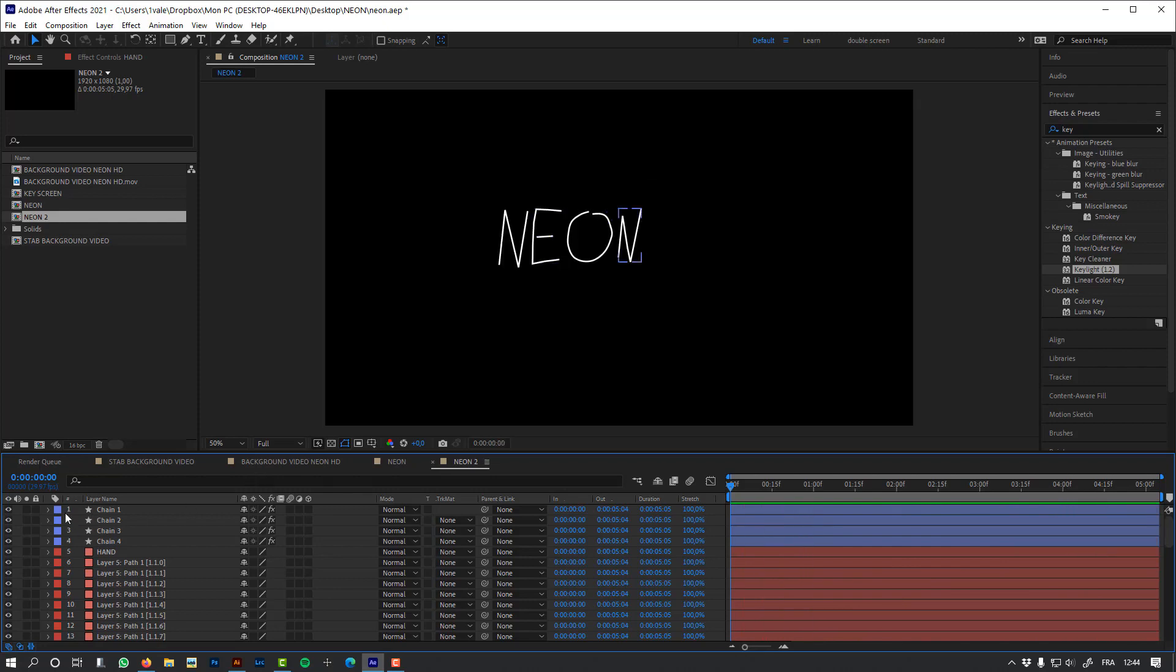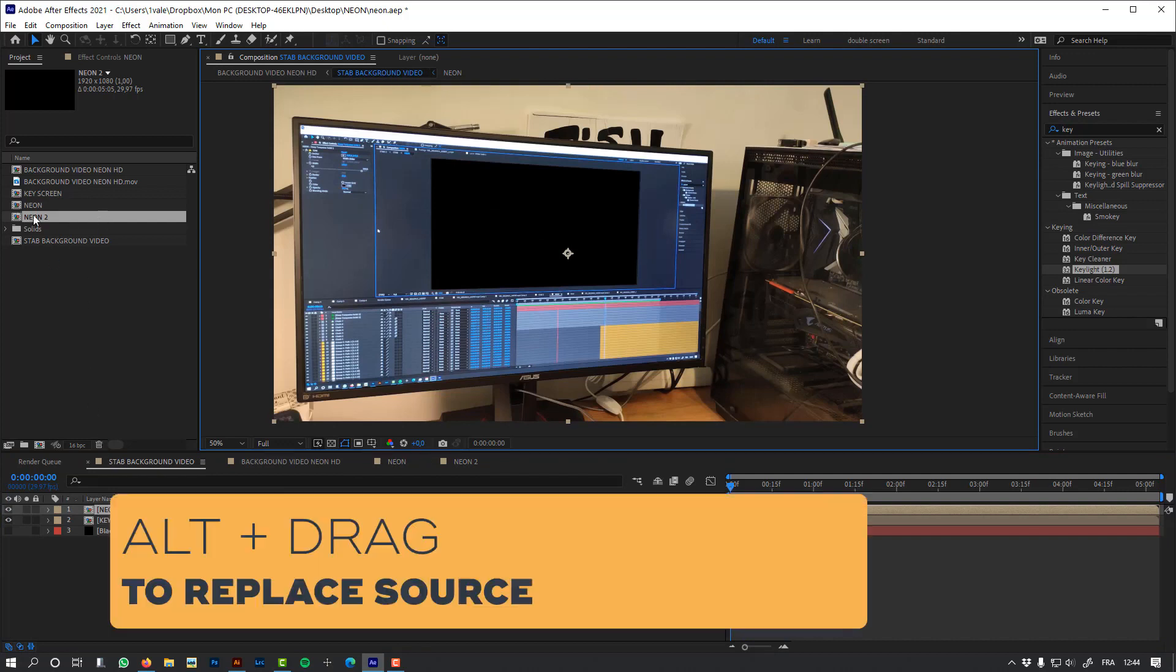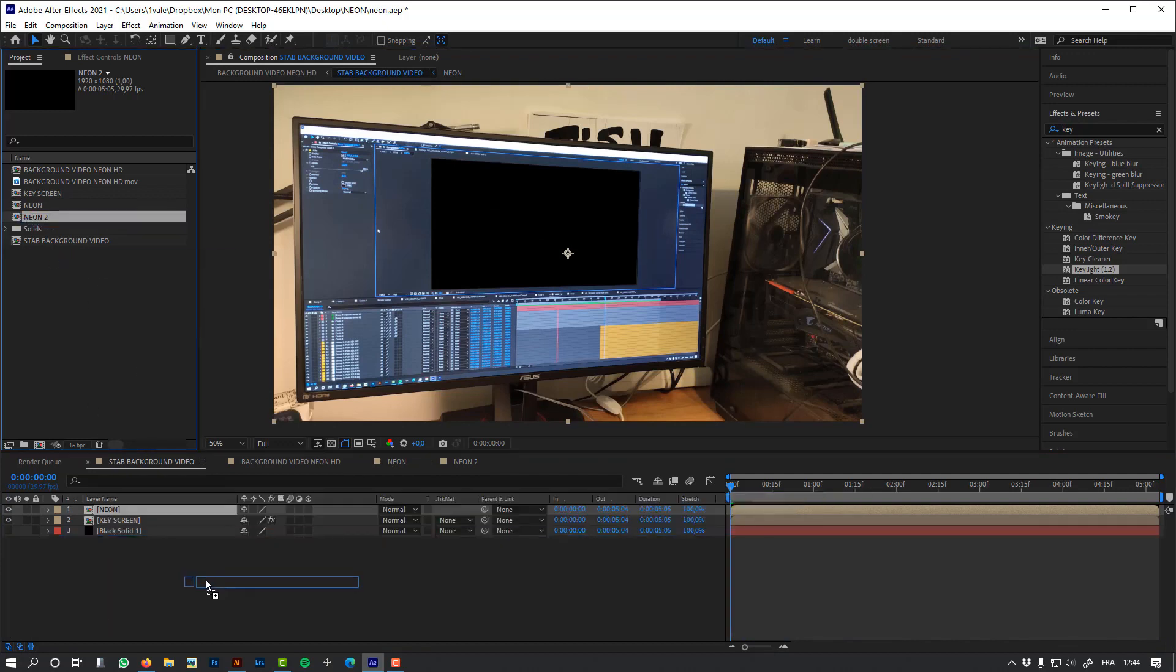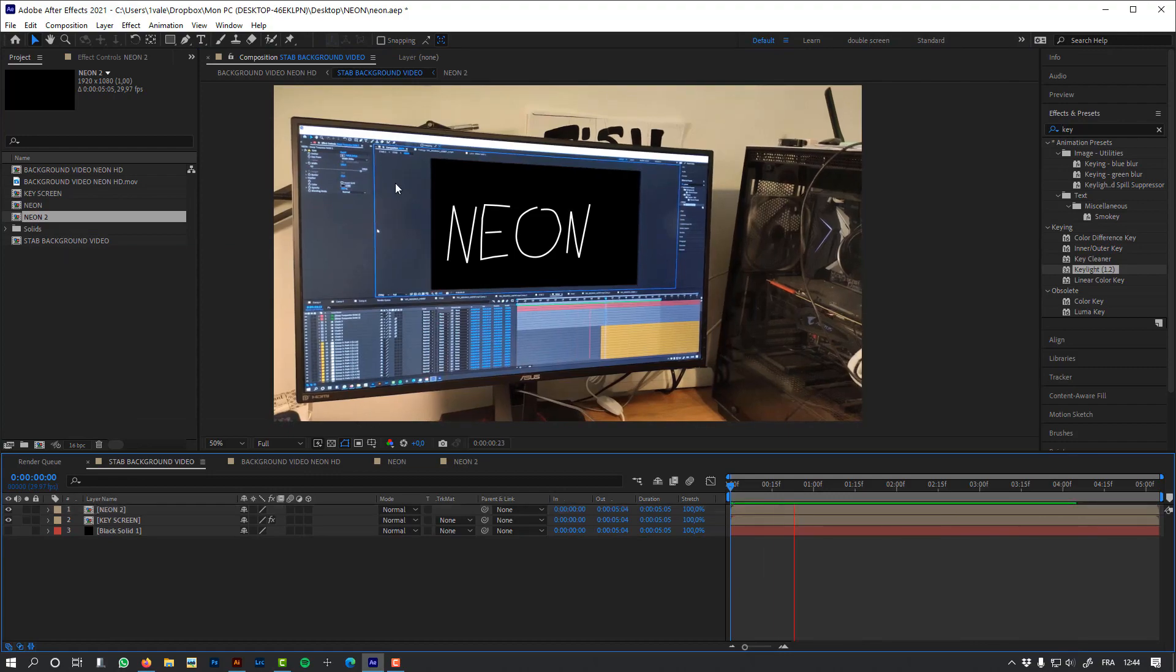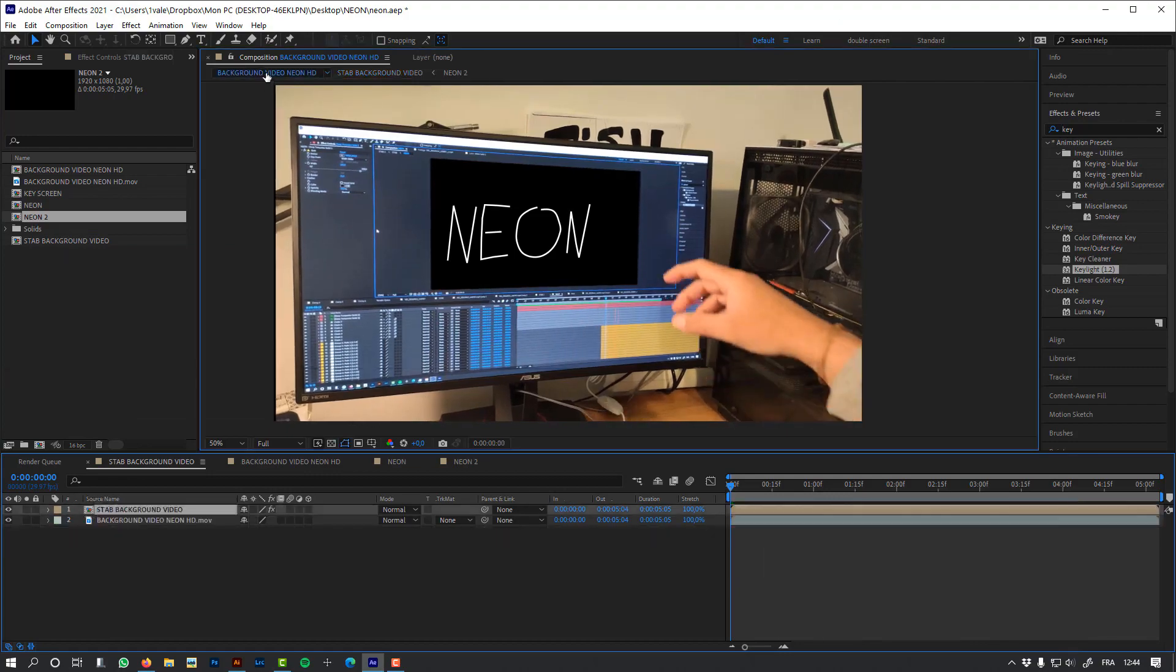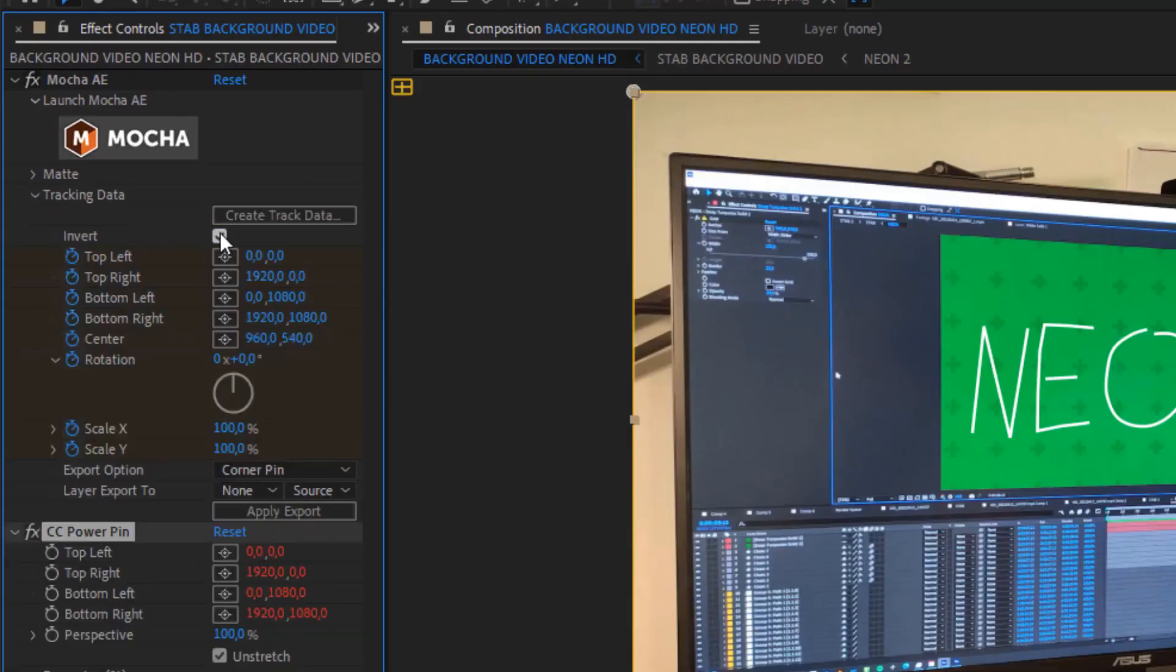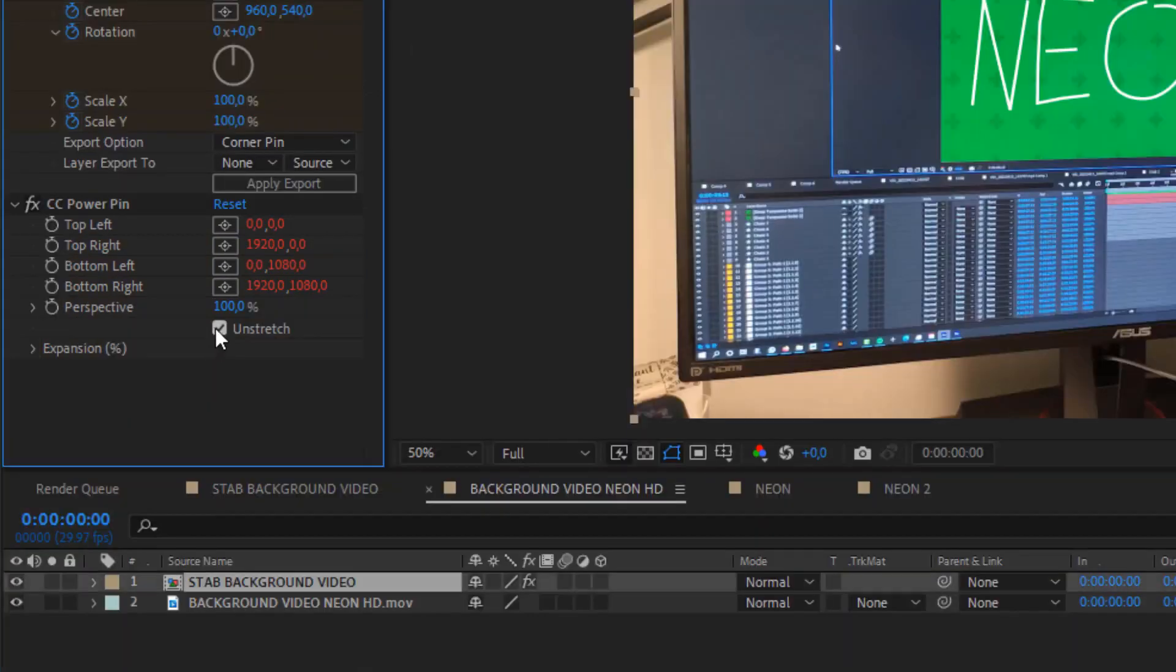Let's replace this composition in my stabilized shot. And I can also make a preview in my final composition.